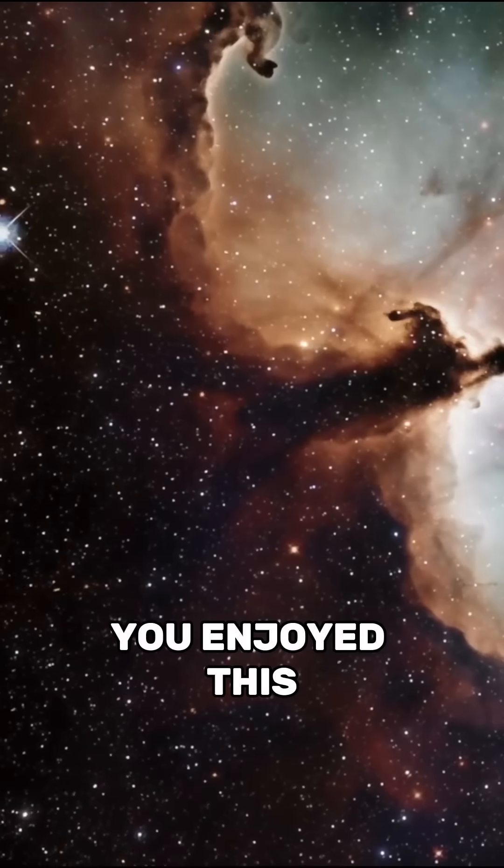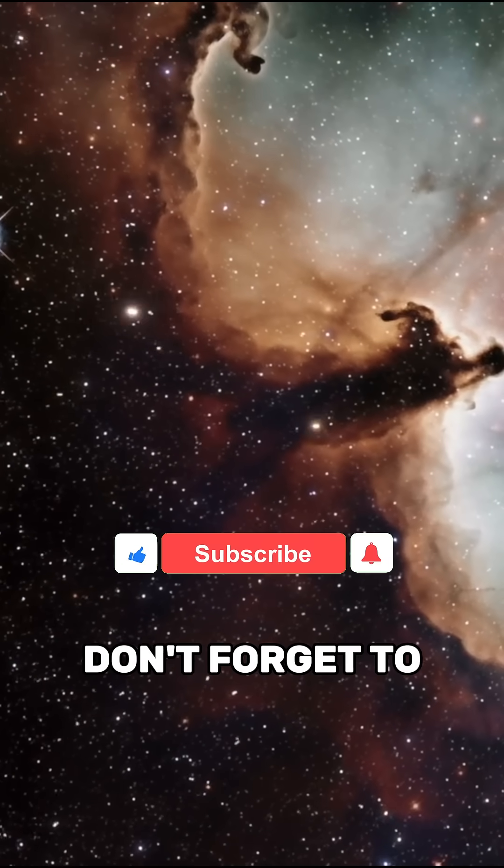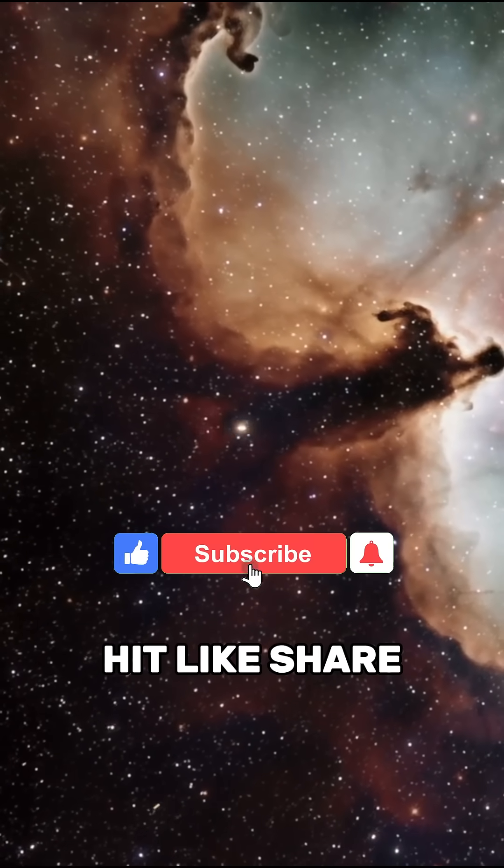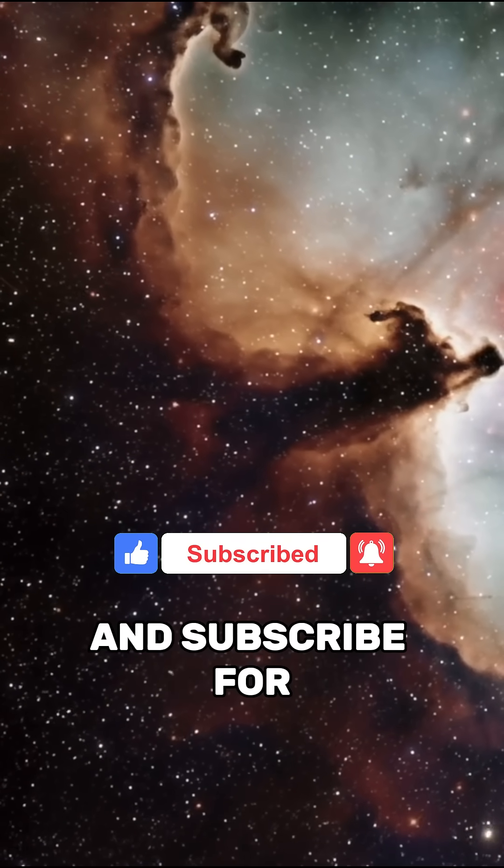If you enjoyed this video, don't forget to hit like, share, and subscribe for more!